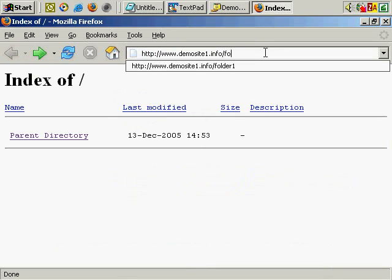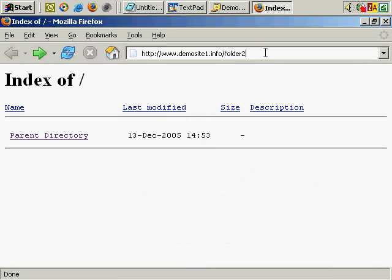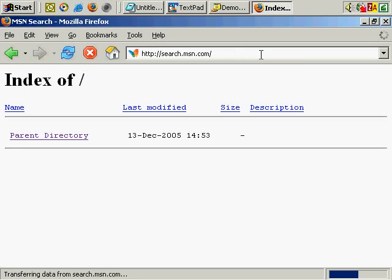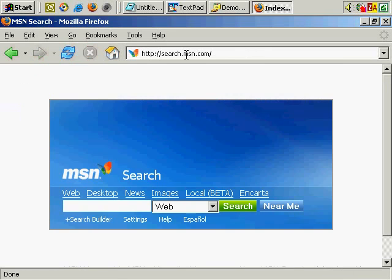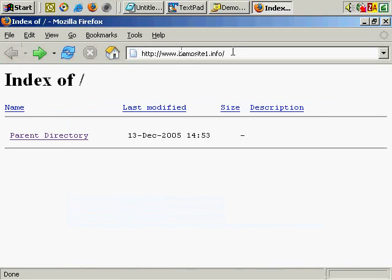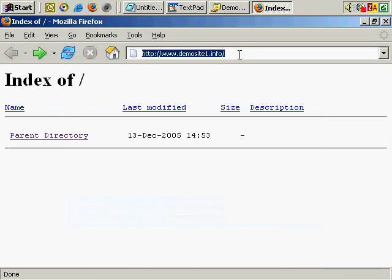Let's try folder 2, which again doesn't exist, but htaccess instantly redirects. And that takes us to MSN. And finally, folder 3 — and that takes us back to the site, as you can see.